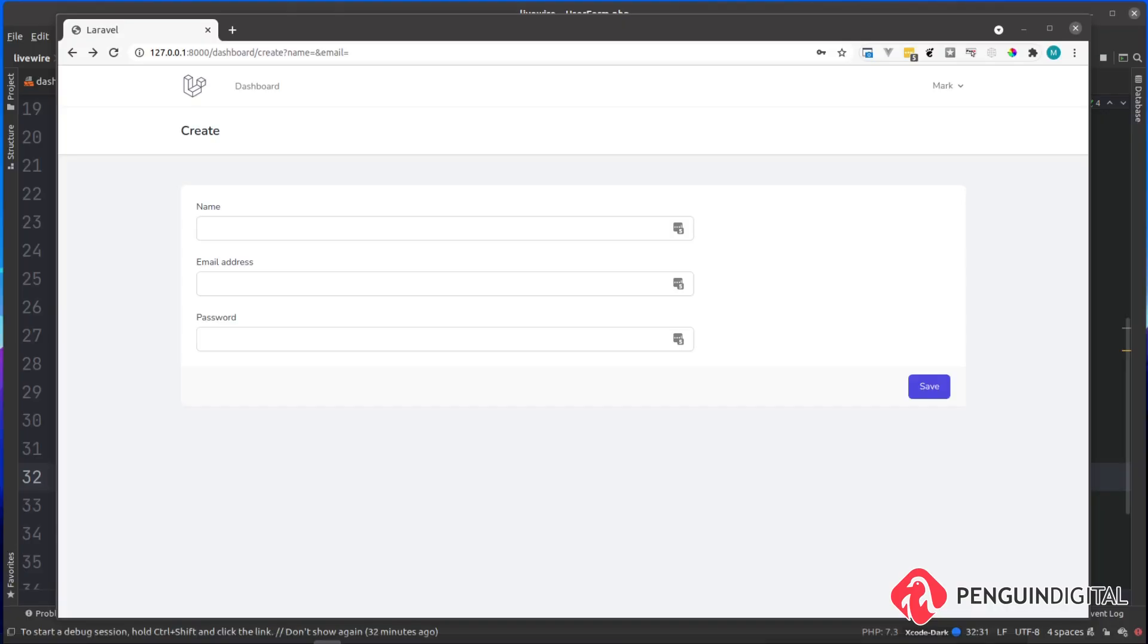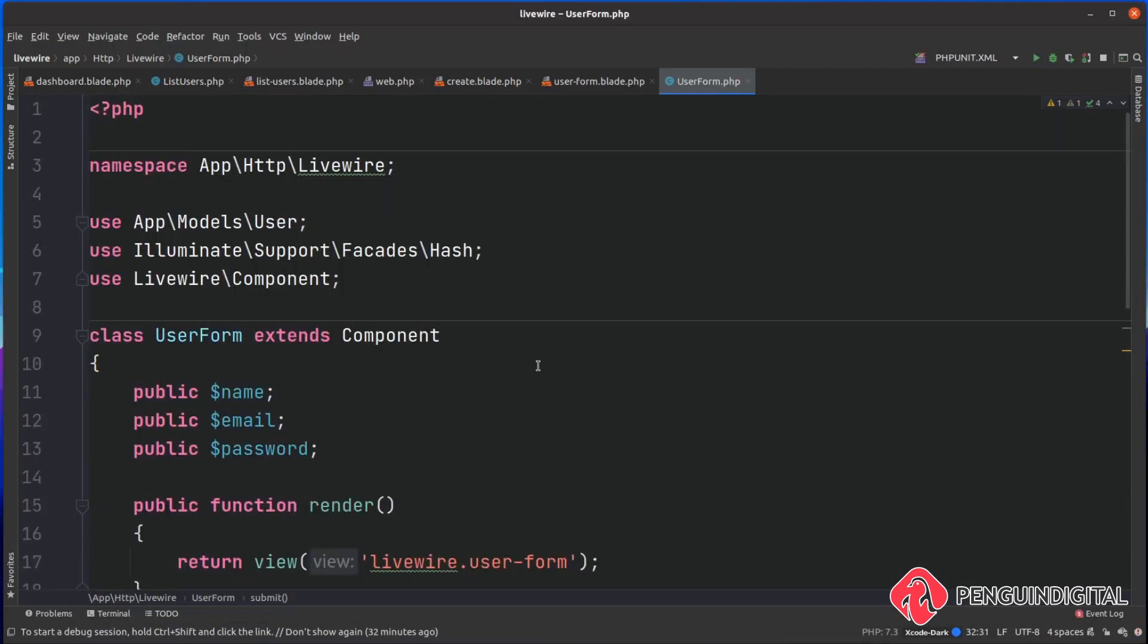In the previous video I showed you how you could submit a form using Laravel Livewire, but the form didn't have any validation on it and just assumed that it worked. So in this video, let's add some validation to this component.